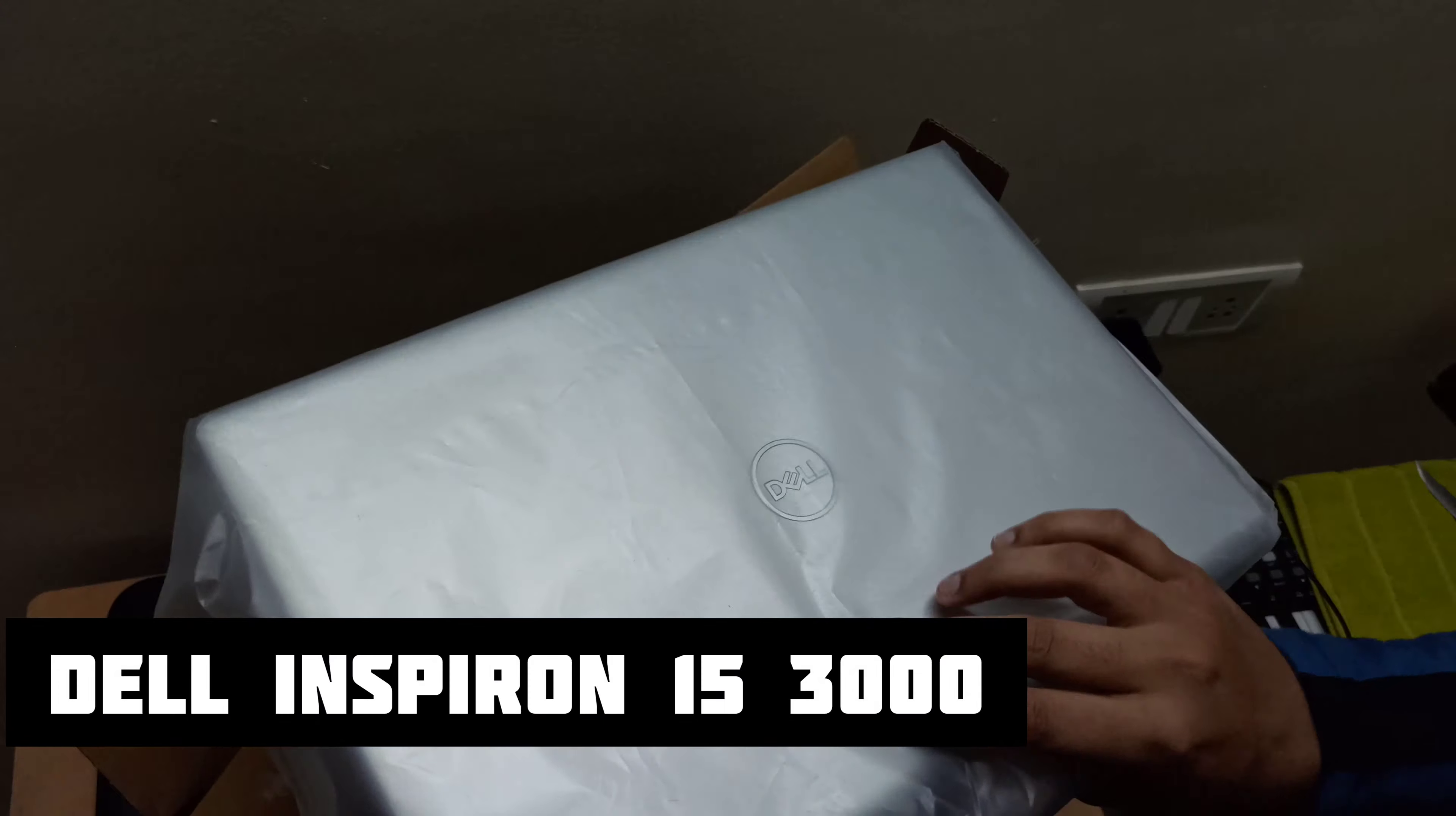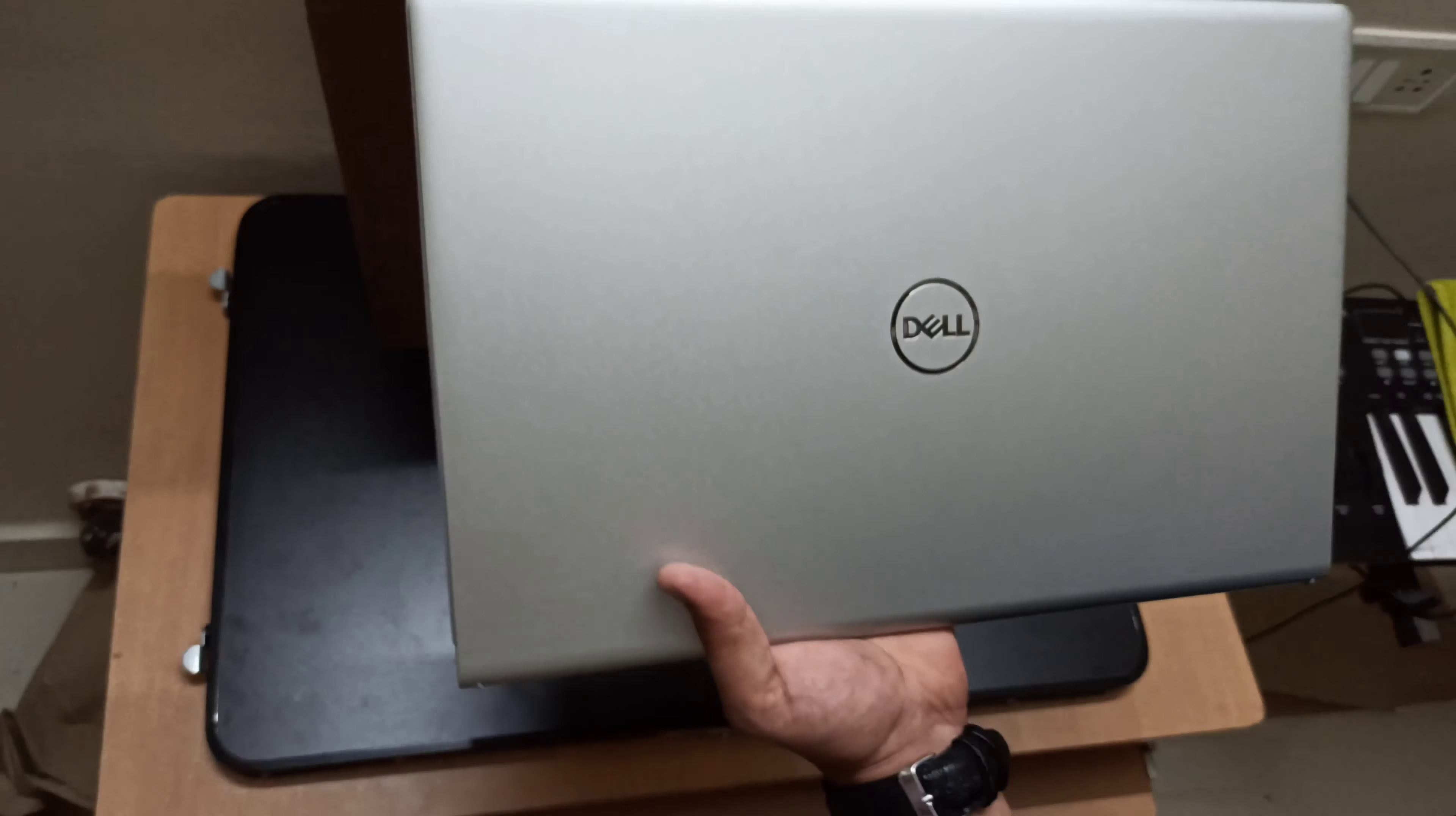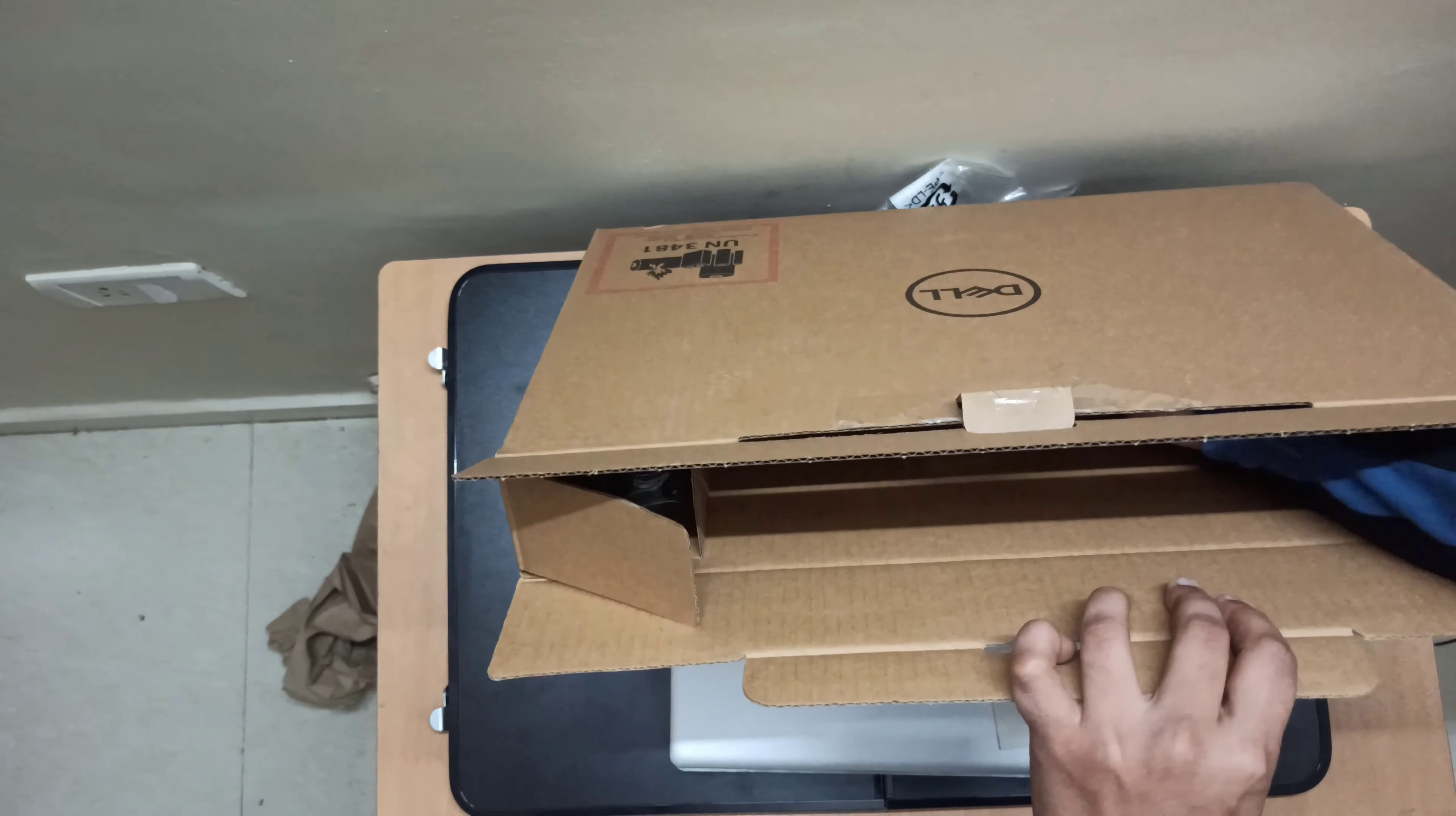This is a model number Inspiron 15-3000. Let's try this. Let's say an economical budget laptop. For example, we have a manual and warranty book. We can tell you a book.